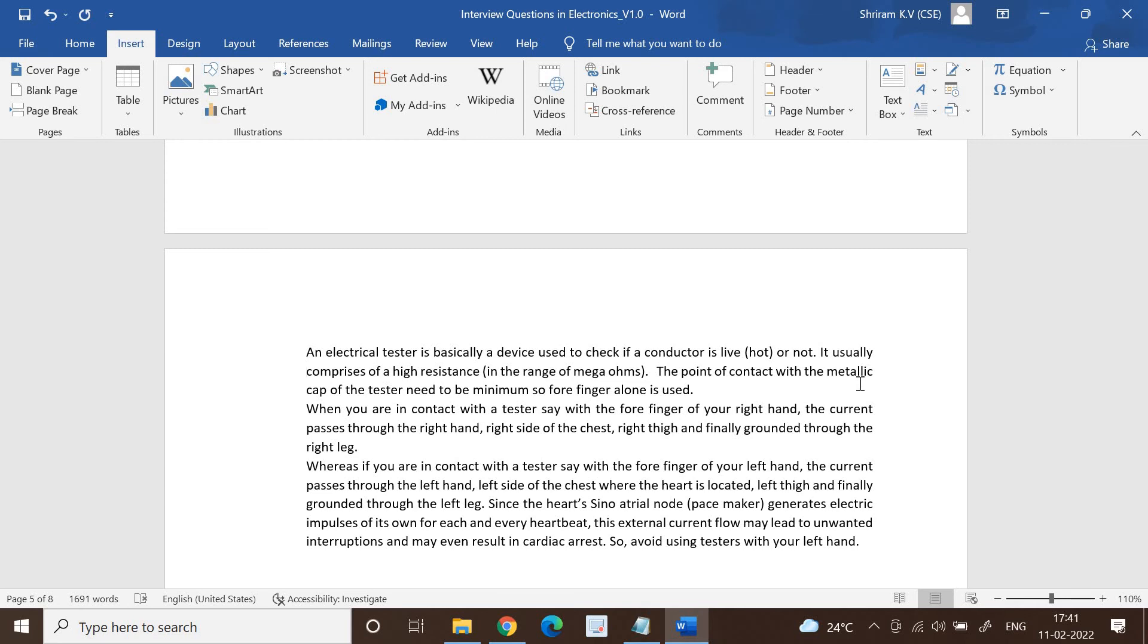But if you are using your left hand, the forefinger of the left hand, the current passes through the left hand, left side of the chest where the heart is located, left thigh, and finally gets grounded to the left leg.